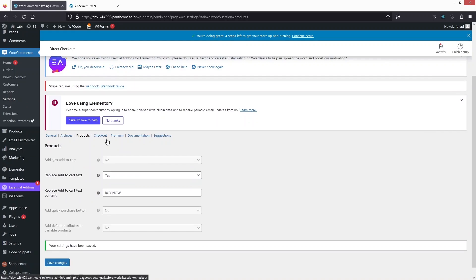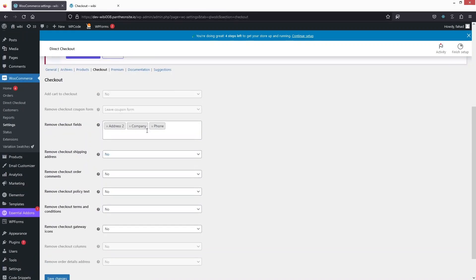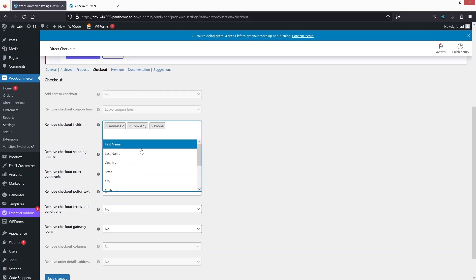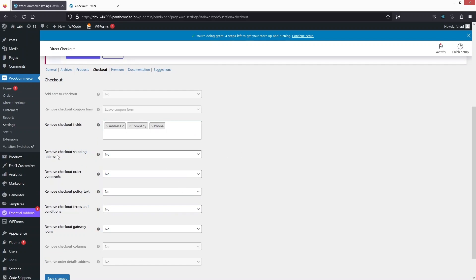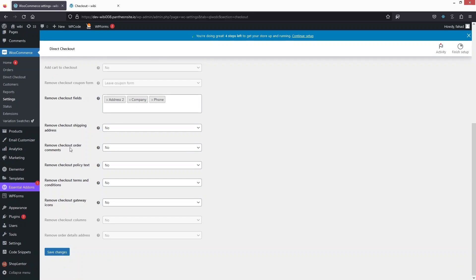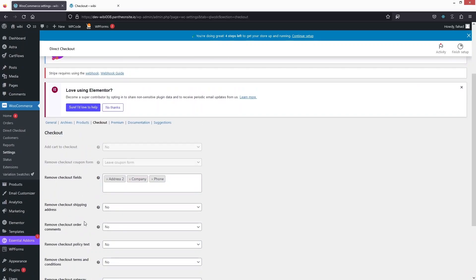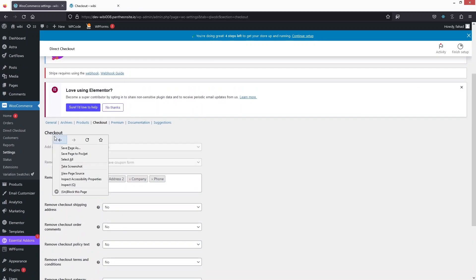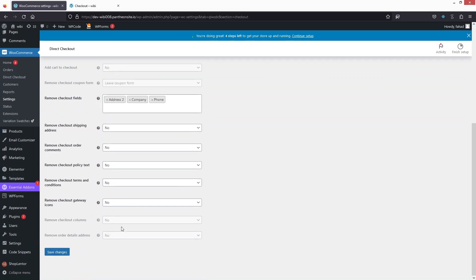After this we have the checkout section. In the checkout, if you want to remove the checkout fields, you can simply do this from here. You can see the options — if you wanted to remove any checkout field you can do it here. There is also the option to remove checkout shipping address and checkout order comments. You can simply change the value to yes for these. Since I haven't made any changes in the checkout portion, I don't need to save any changes here.